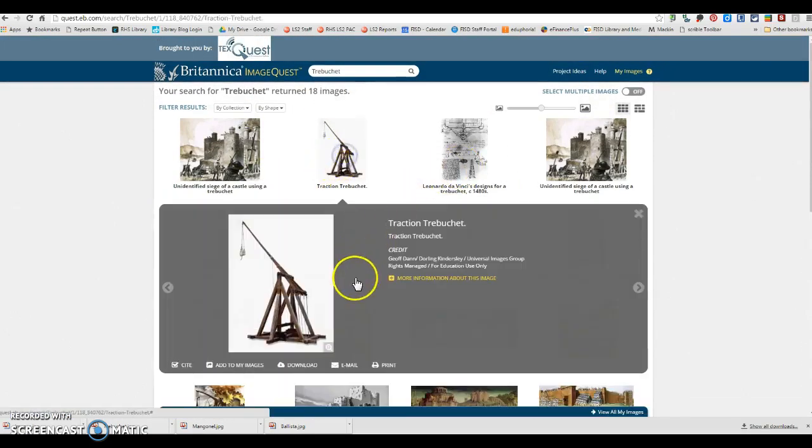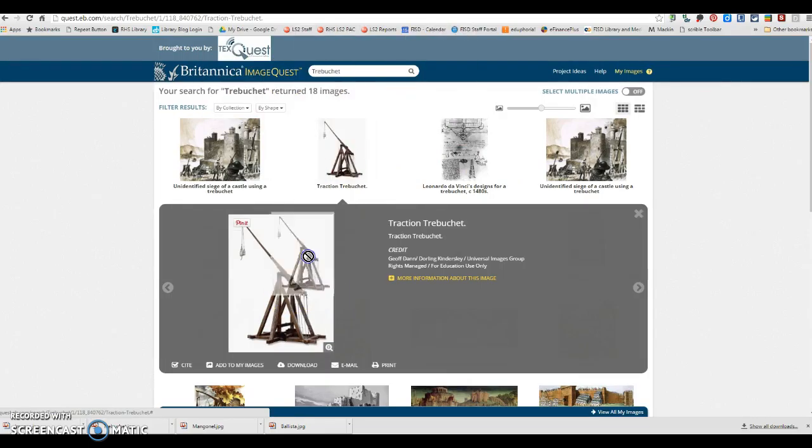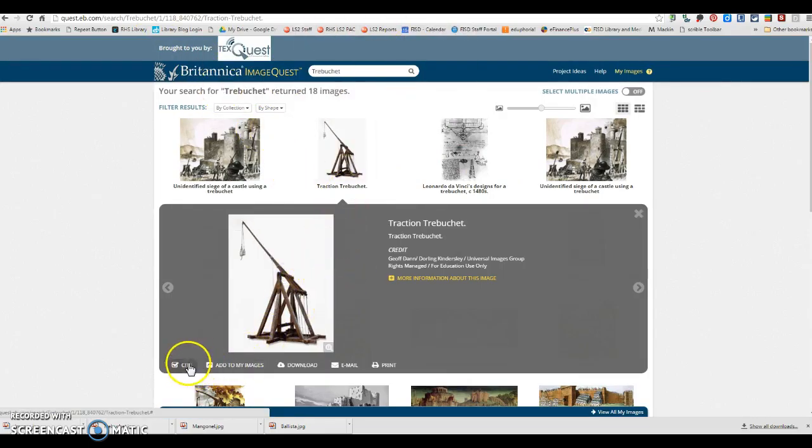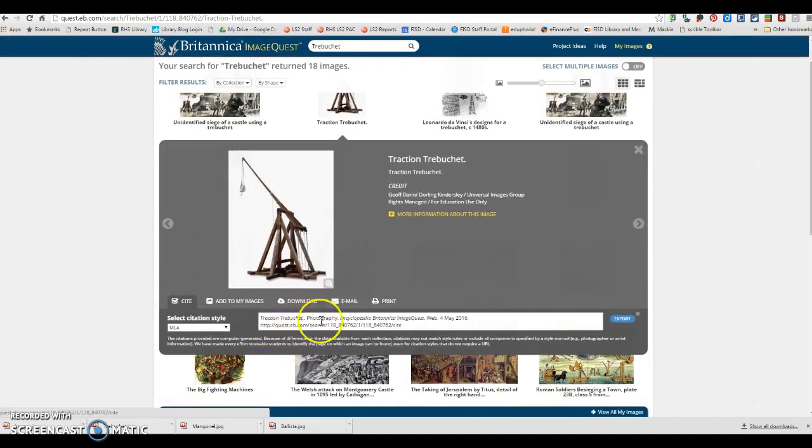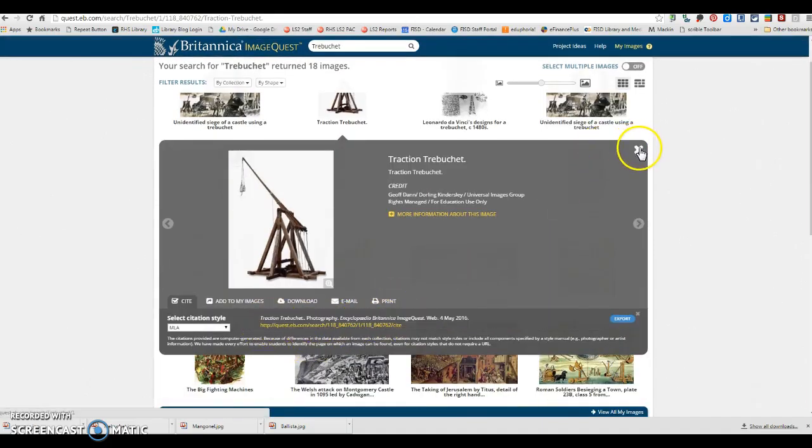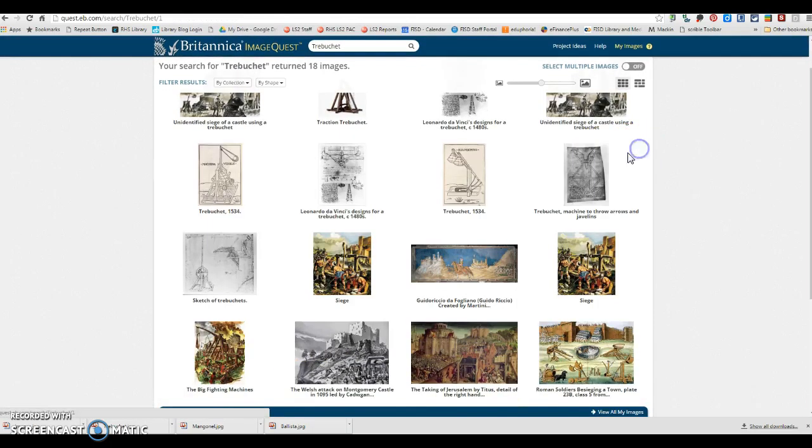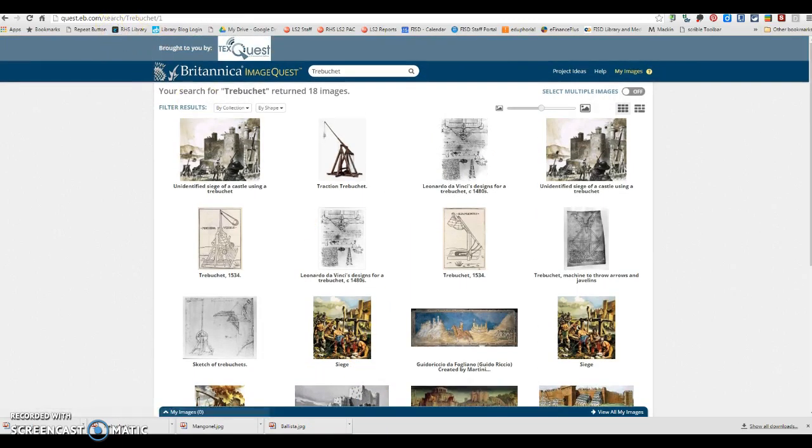Okay, so let's say you want to use this one. You can drag and drop it into any Google type document and then just click cite and copy and paste this image citation into your references page for your project.